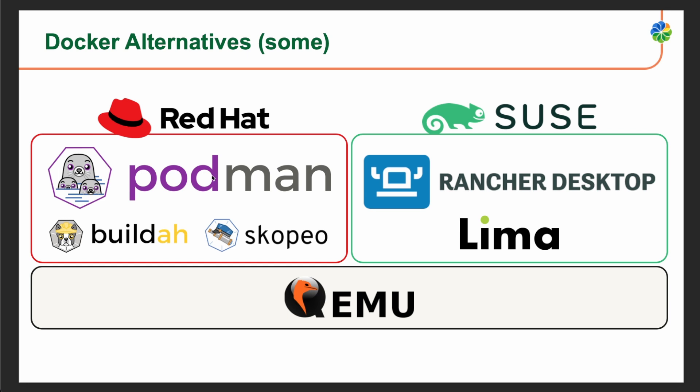Podman is a lightweight container engine that provides a Docker-compatible interface while removing the need for a separate daemon. Podman allows you to build, run, and manage containers on your Linux-based system without requiring root access. Buildah is the command-line tool that enables you to build container images without a Docker daemon. It supports various image formats, including Docker and OCI, the Open Container Initiative.